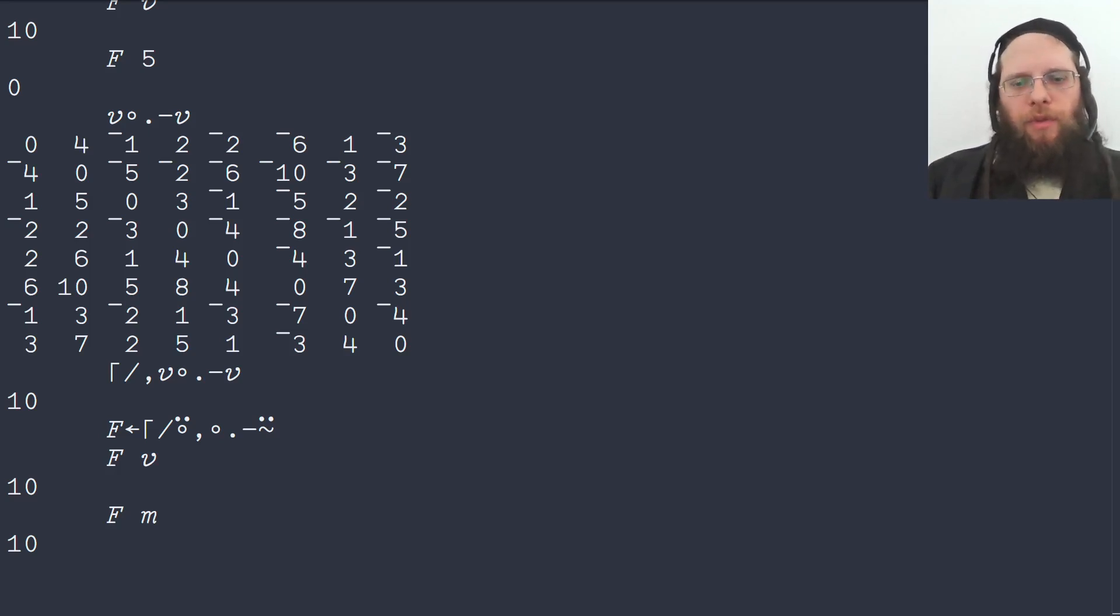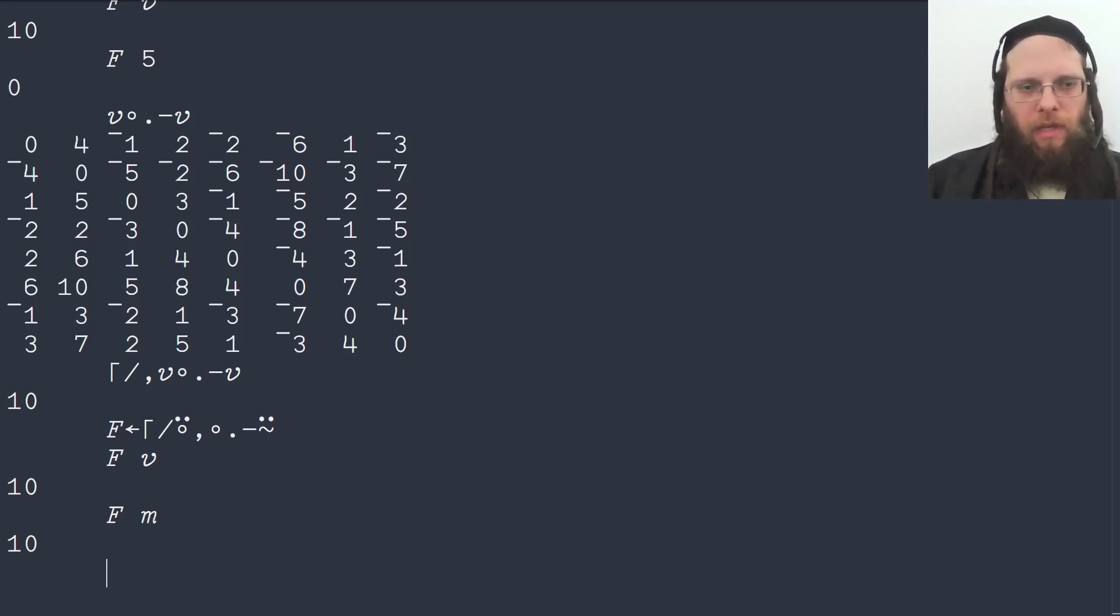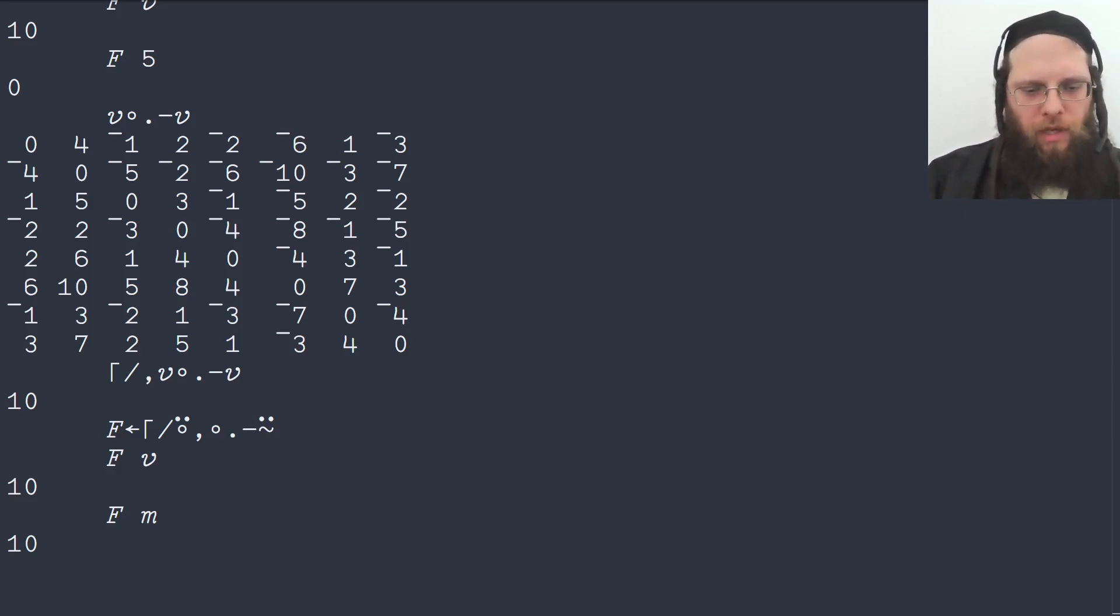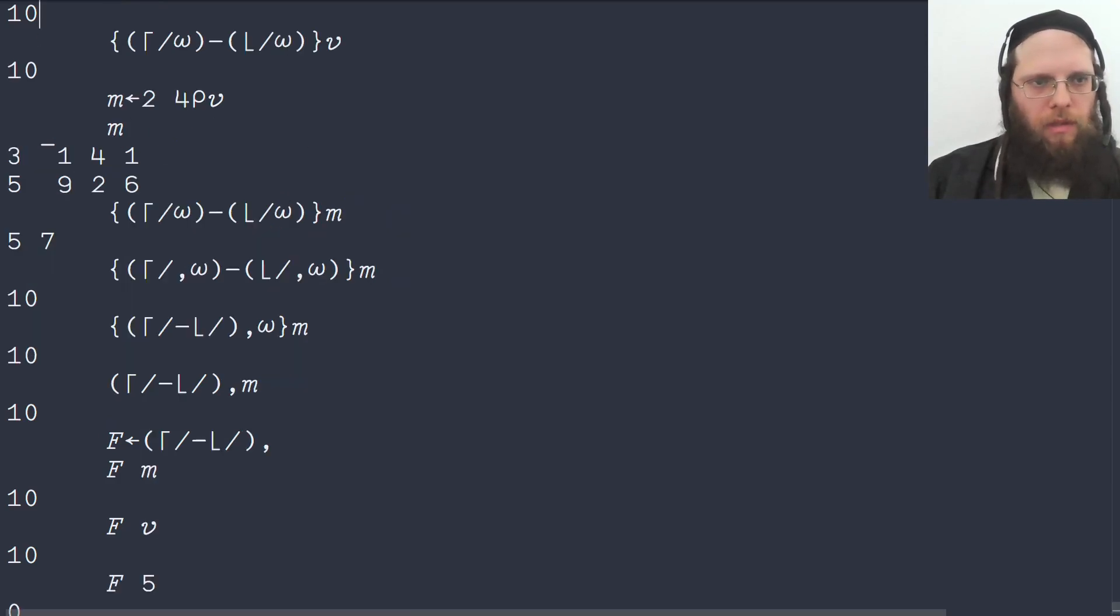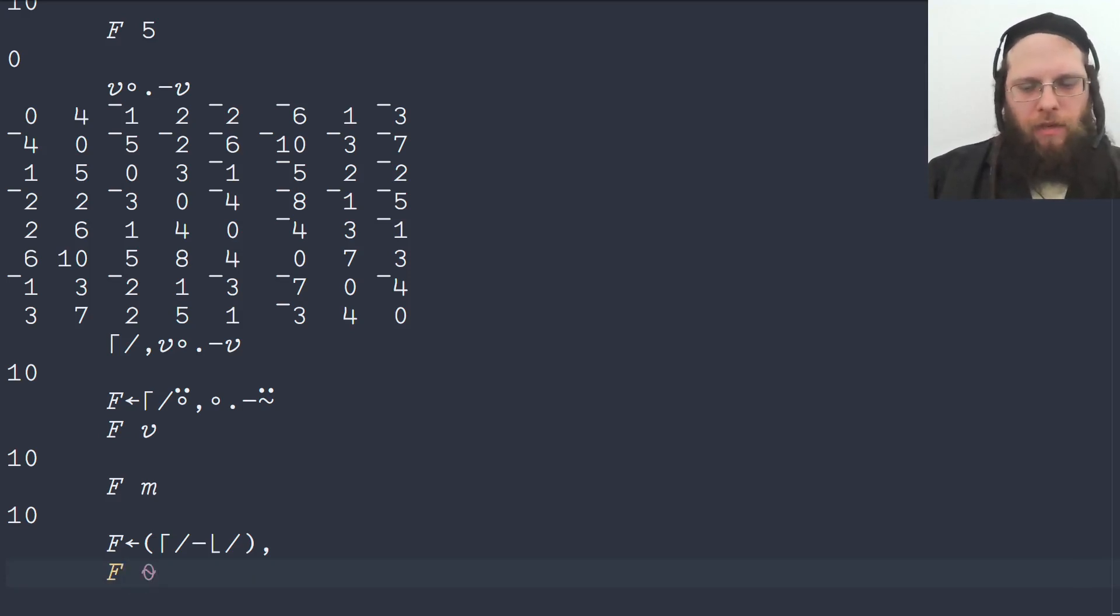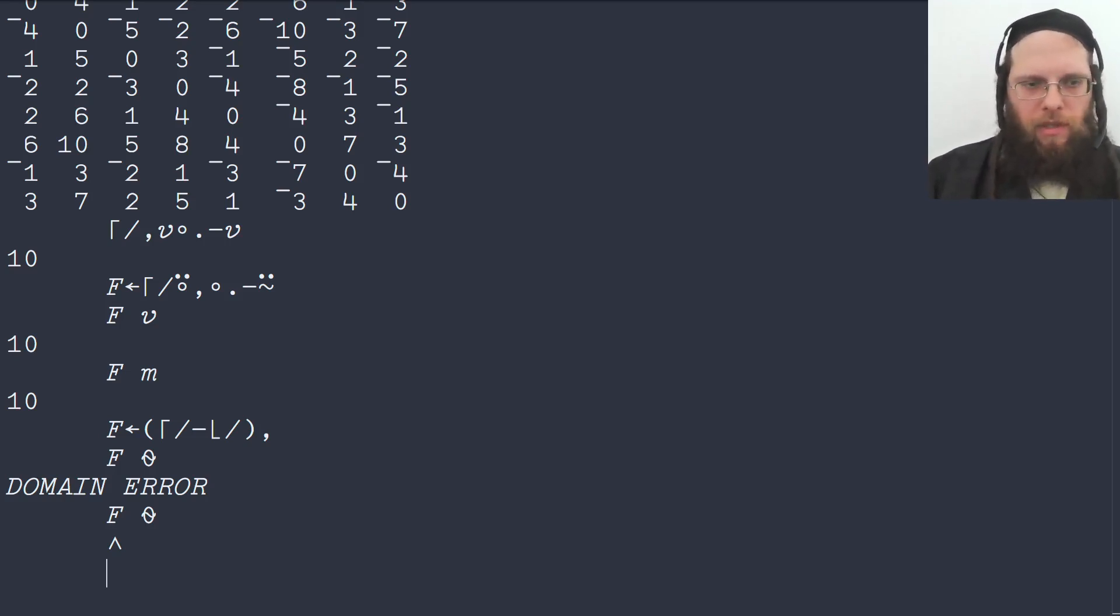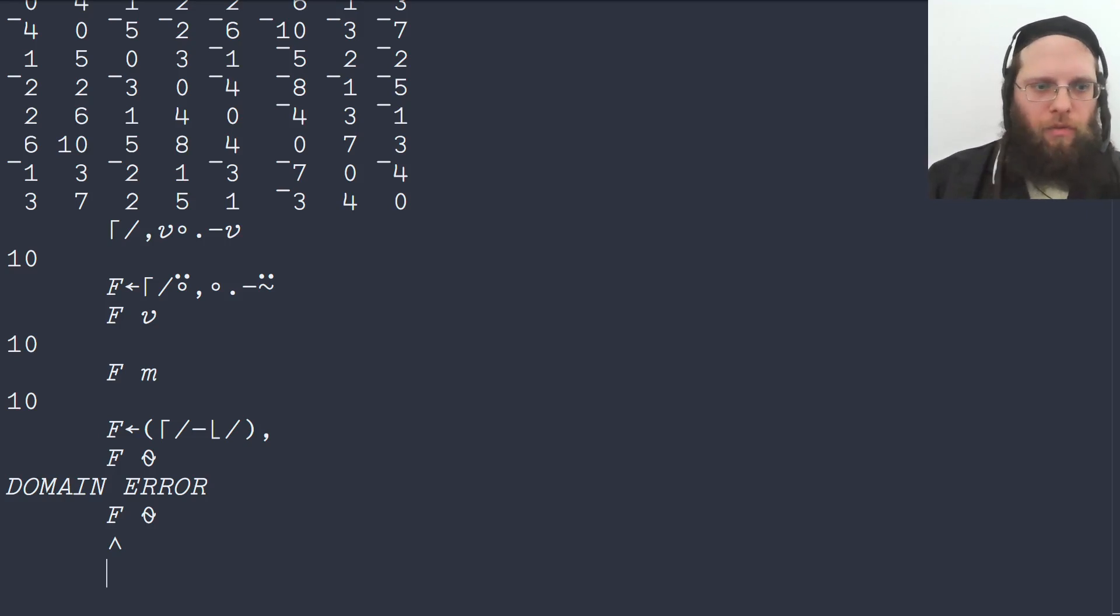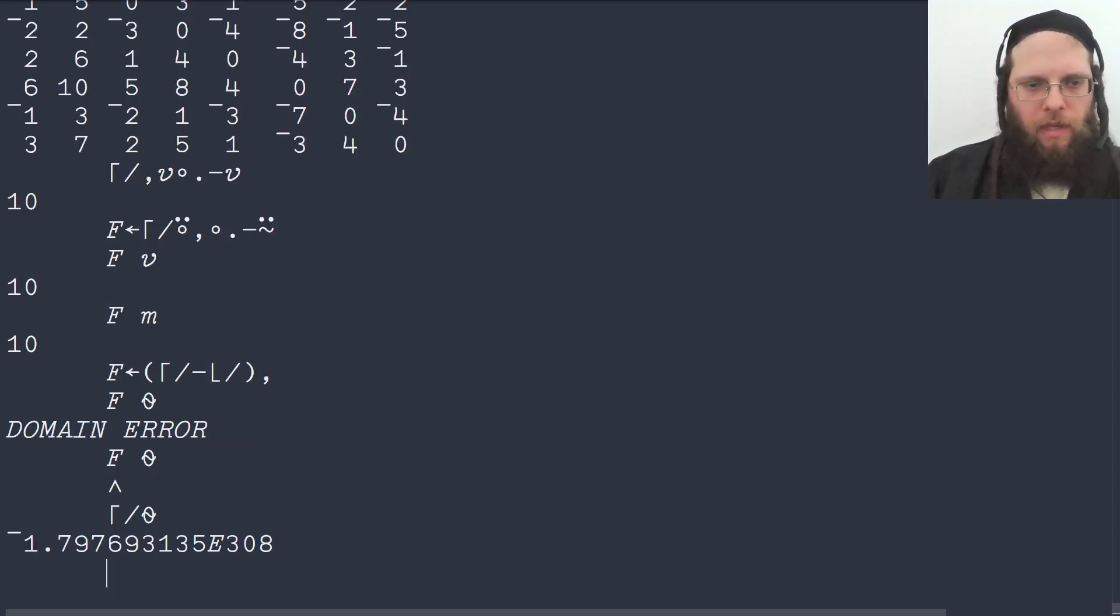According to the example cases in the problem specification, the function also has to work on empty arrays. And that doesn't work. Why doesn't that work? Well, we can try our original function. Let's see. Go up and define that again. We have it right here. This was this one. If we try that on the empty vector, we get a domain error. And we're supposed to get a zero instead, as to say there is no range.